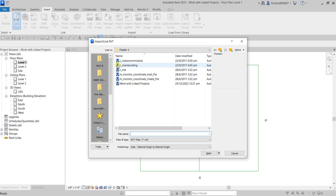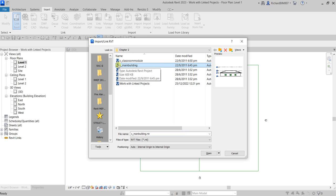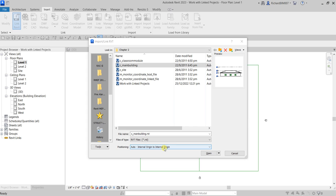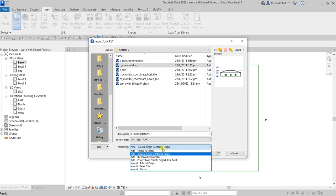Select the model you're going to link — let's say the main building. Before you open it, you also have a Positioning option where you can specify the position of your model. Auto Internal Origin to Internal Origin places the origin of the incoming geometry at the center of the Revit host. Auto Center to Center places the center of the incoming geometry at the center of the host Revit model.